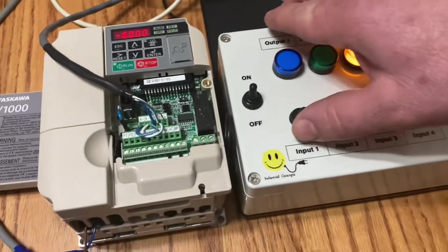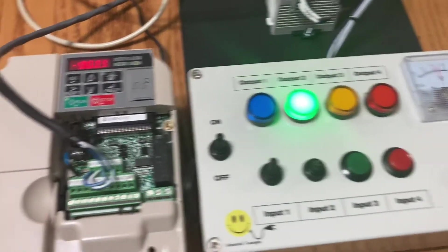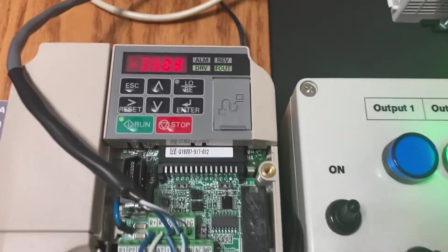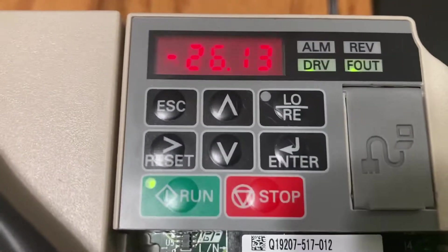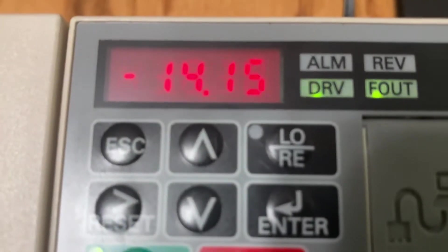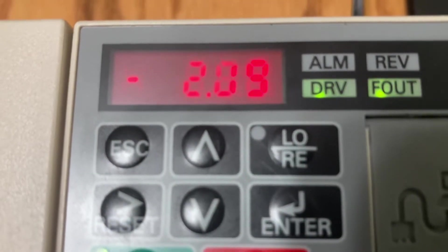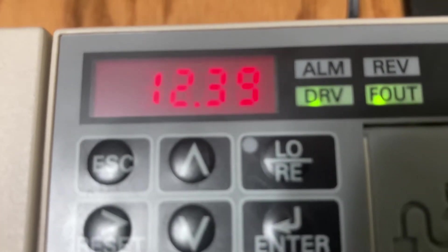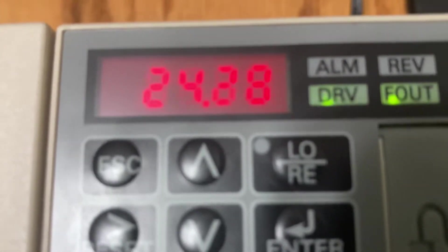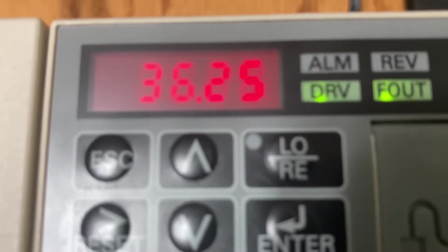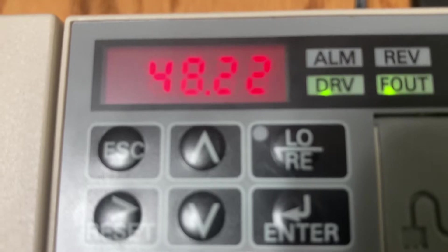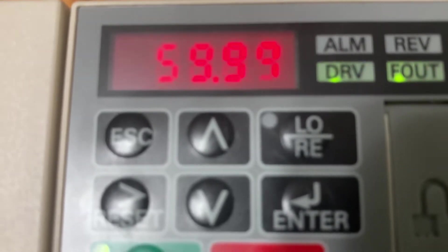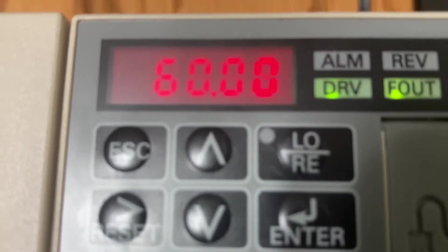So I'm just going to change it back to forward. The green light turned on. It should go up to 60. There we go. Now we're at 60.